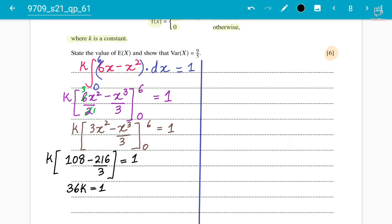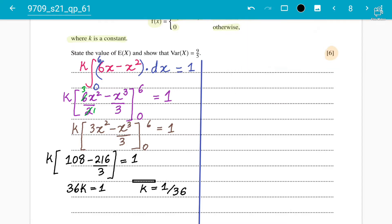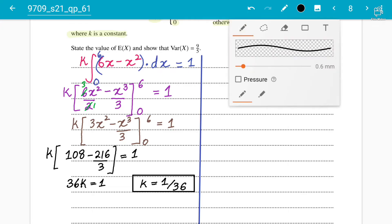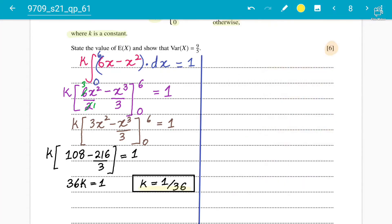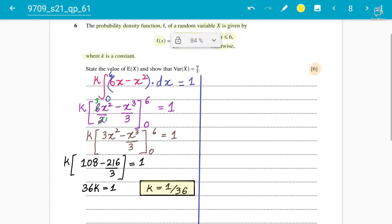So the value of k is 1/36. This is basically two marks — you will get two marks for the working showing k equals 1/36. This constant value is important for the other parts of the question.